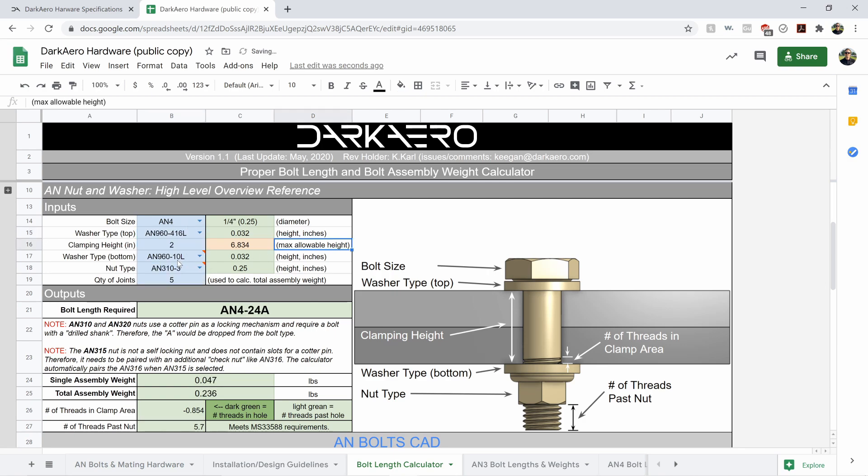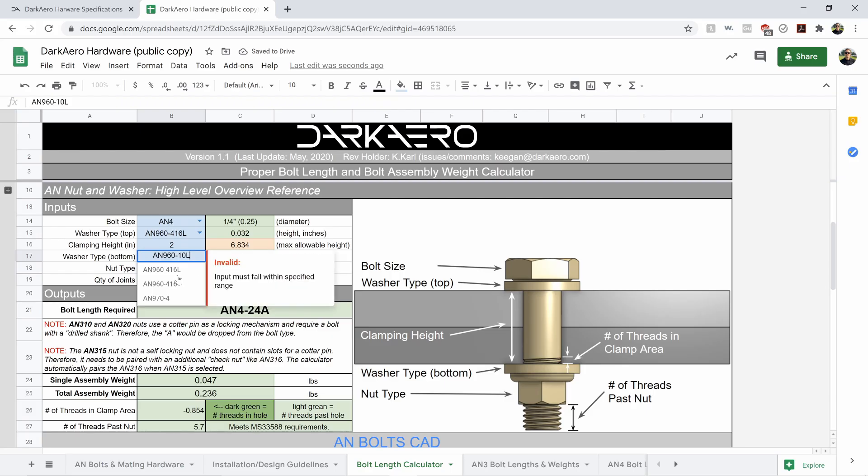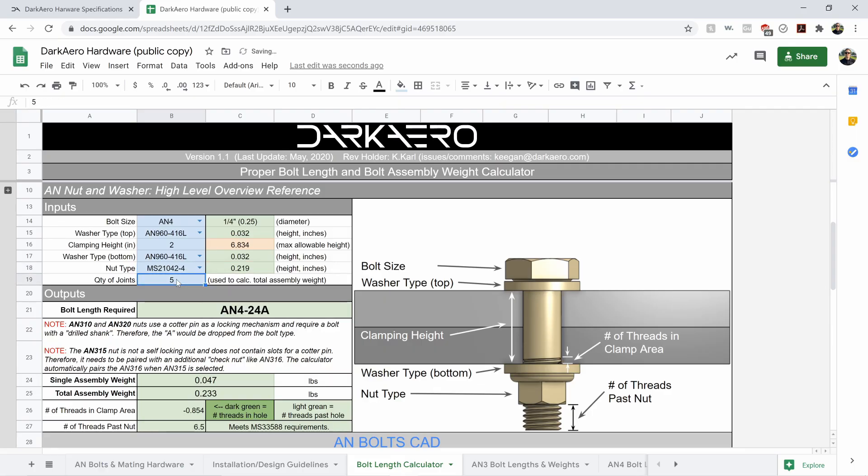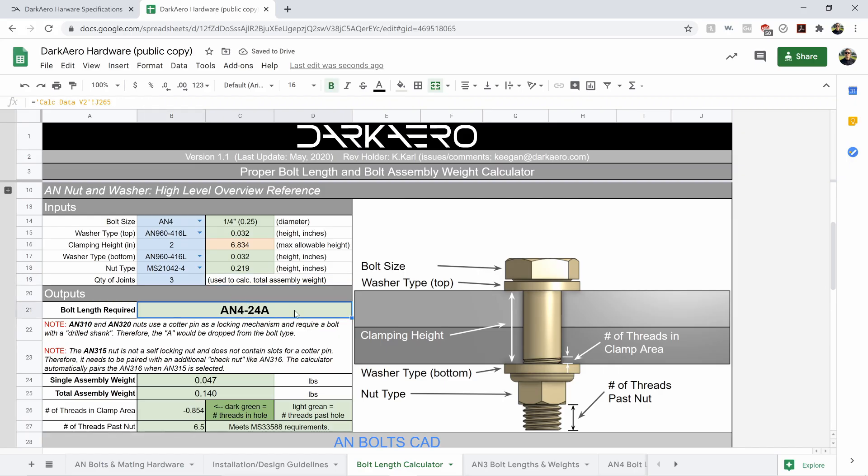and then our bottom washer is a 416L, same as the top. And then we've got a MS2104D2-4, and we've got three joints. This will tell you what the proper bolt is, the proper bolt length and its part number, and then it'll tell you the assembly weight and the overall assembly weight.